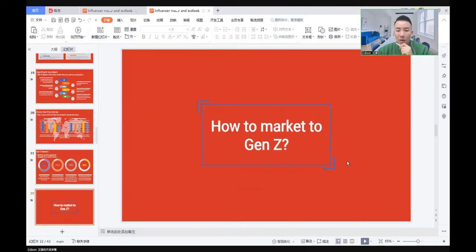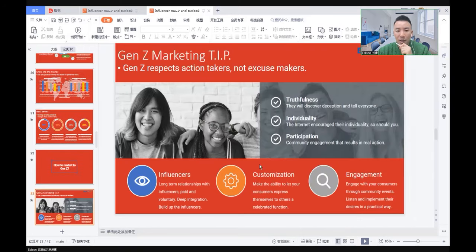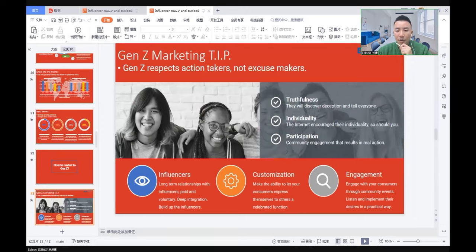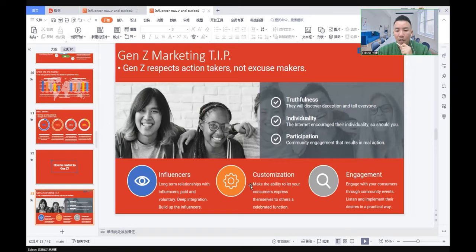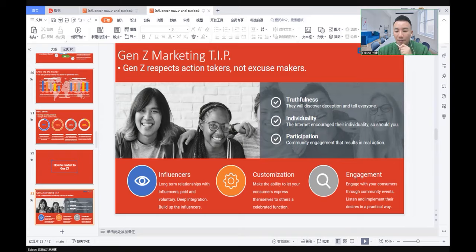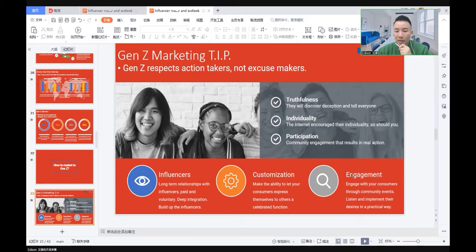After we study the facts and the market, how to market to Generation Z? Here are some tips. First, influencers: long-term relationships with influencers, paid and voluntary, deep integration. Second, customization: make the ability to let your consumers express themselves to others a key function. Engagement: engage with your consumers through community events. Listen and implement their ideas in a practical way.